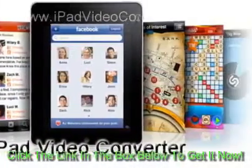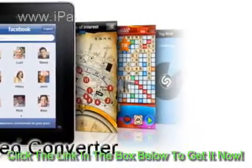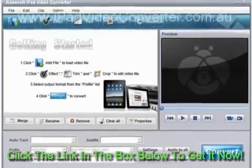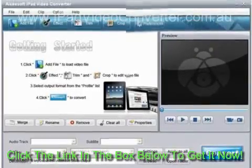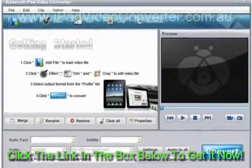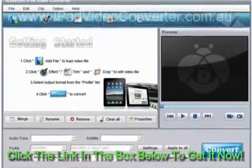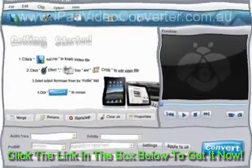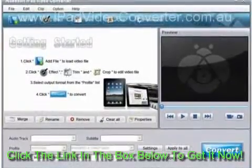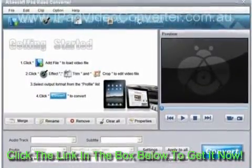Here are some tips to help you use this software more efficiently. First, download the installation package of Icysoft iPad Video Converter and install it. Then run the software.